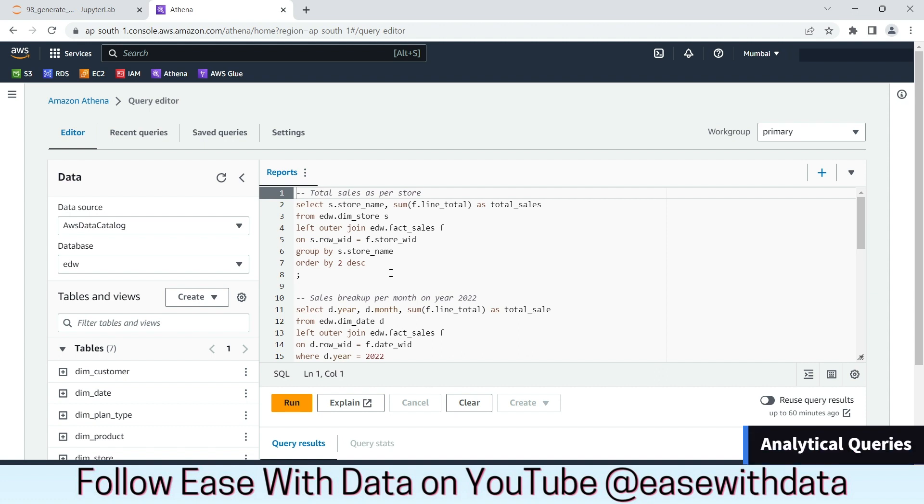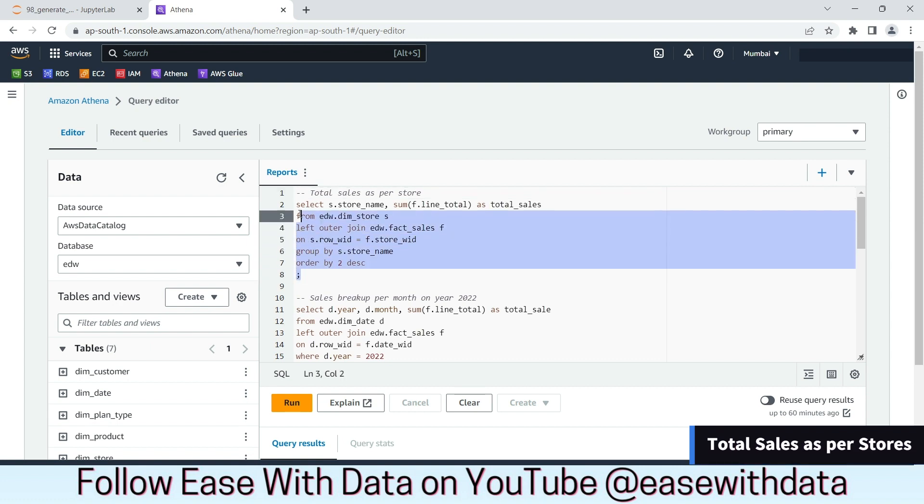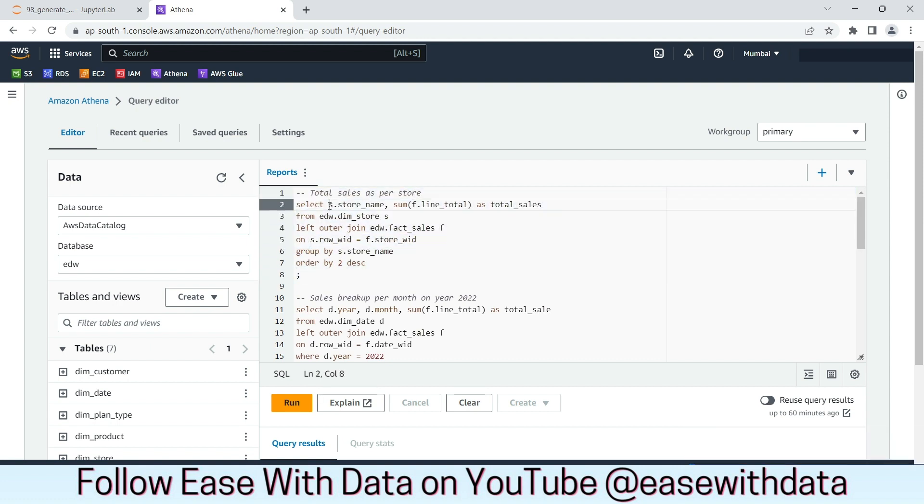To make things simpler, I have already written some of the analytical queries that we will see in order to generate few of the reports that are required. The first one we see on the screen is to generate the total sales as per the store. In this query, we use the store name and the sum of line total from fact.